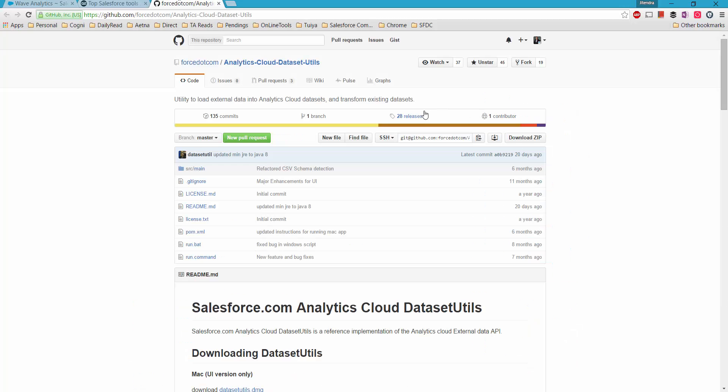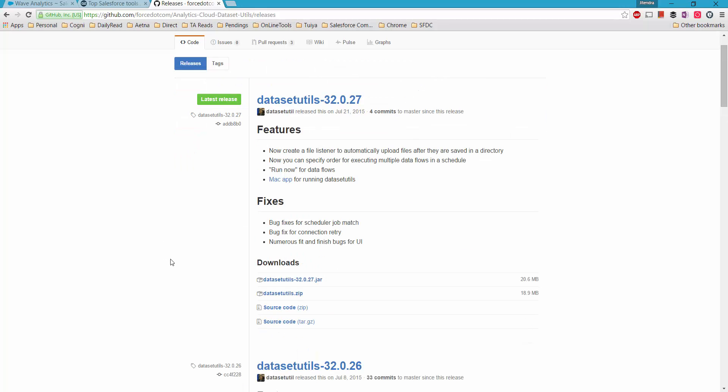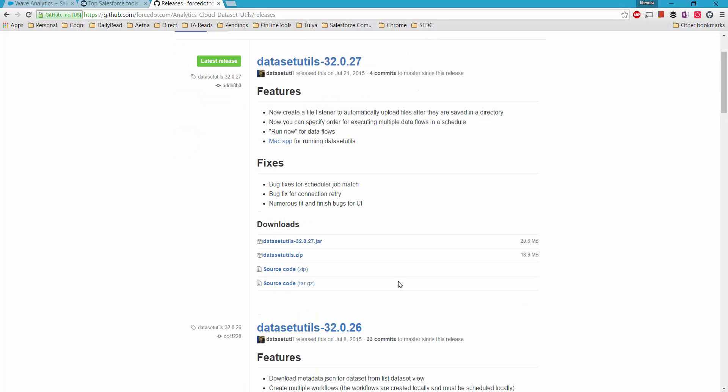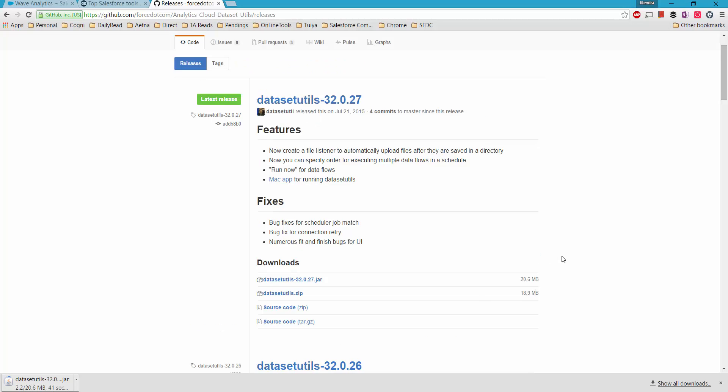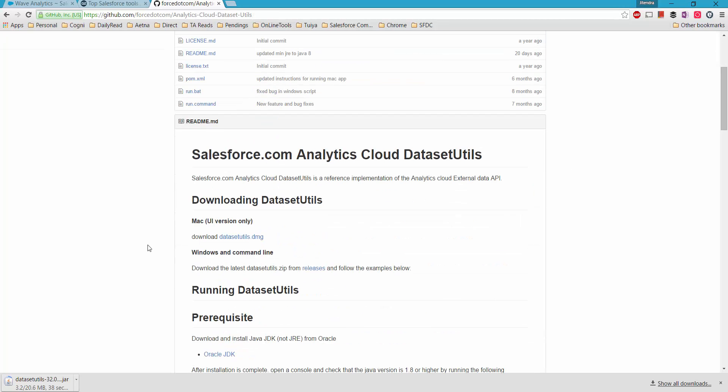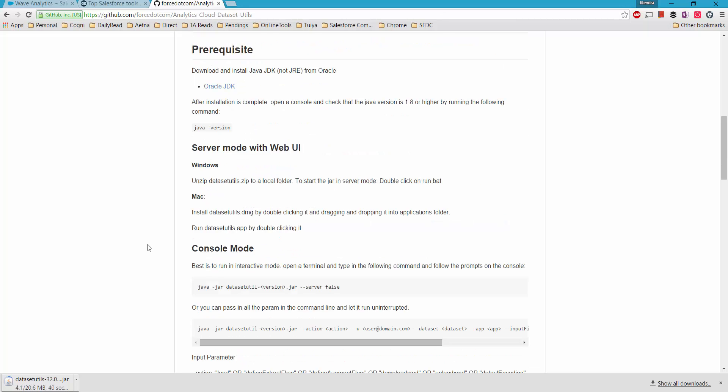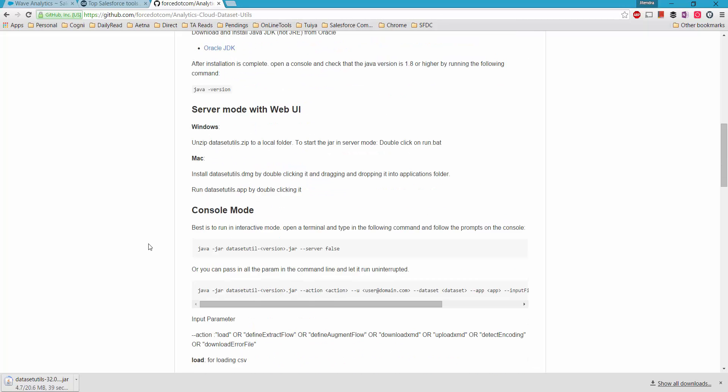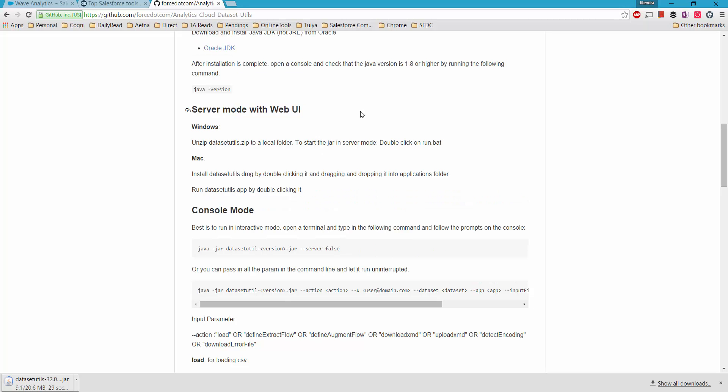So this tool has around 28 releases. We would be going with this one, so I'm just downloading this jar file, around 20.6 MB. Let's go back and see how to use this tool. This tool can run in console mode as well as web mode. I would be going with the web mode to explain how it works and how we can export these datasets in CSV format and upload them back again.